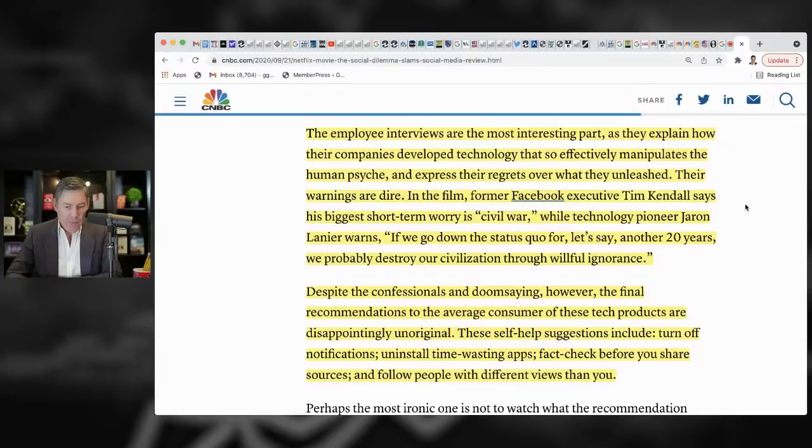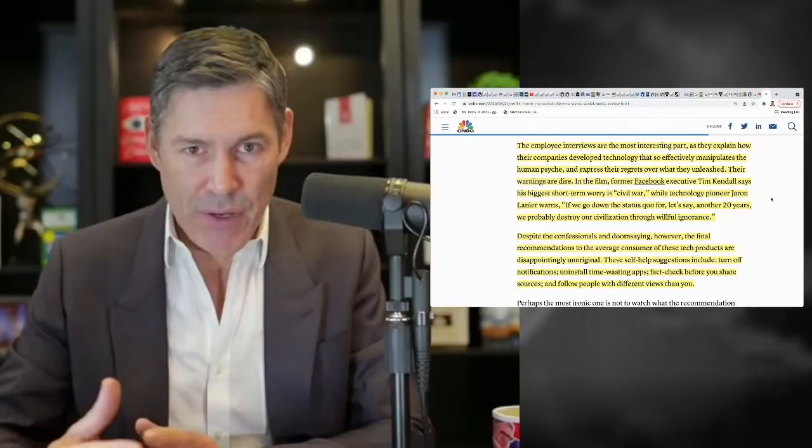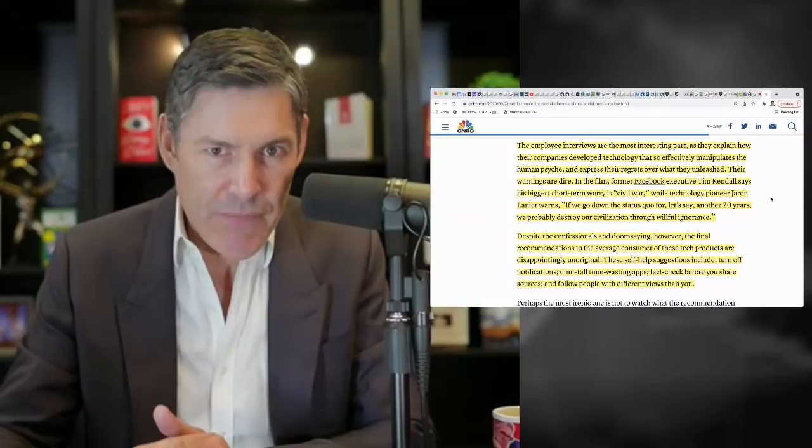So this was the first employee interview that came to mind and their warnings were dire in the film, the former Facebook executive, Tim Kendall says the biggest short-term worry is civil war. So you see, this isn't me just saying that. And if you understand how social media works, this makes a lot of sense. And I know it sounds hyperbolic, but when you actually just sit, think about it, it's tough not to come to this conclusion that there's at least a significant probability of this coming to fruition.